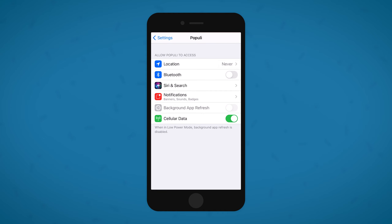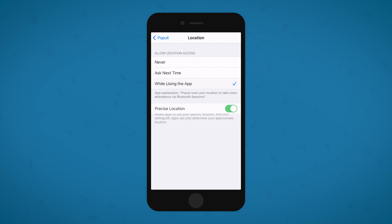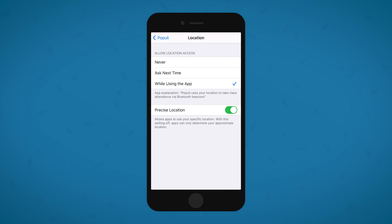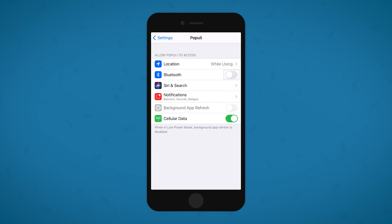You just need to open your Settings app when prompted and make sure location access is allowed and that precise location is turned on. Then go ahead and switch Bluetooth access on if it isn't already, and now you're all set. Thanks for watching and thanks for using Populi!